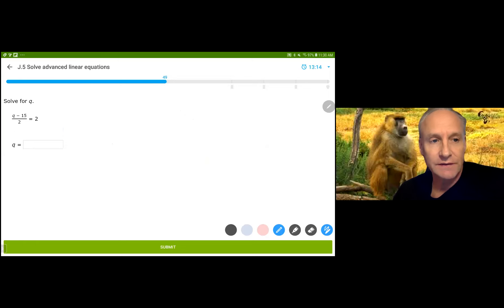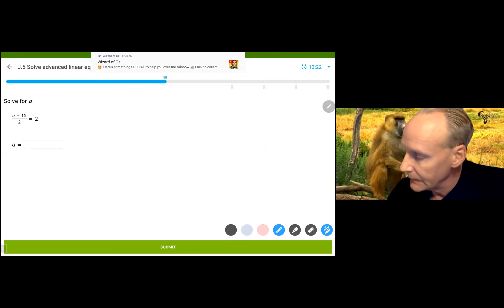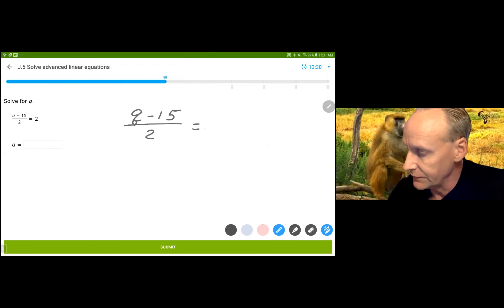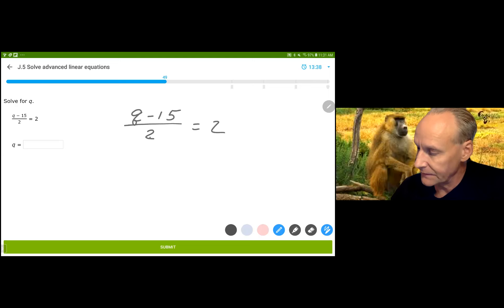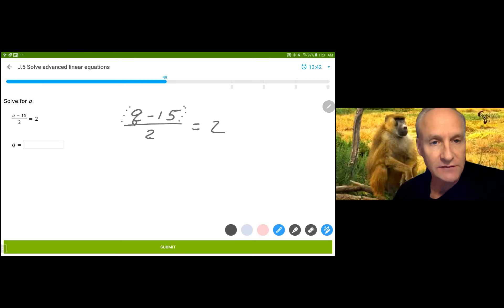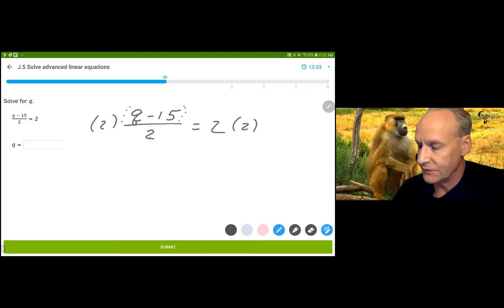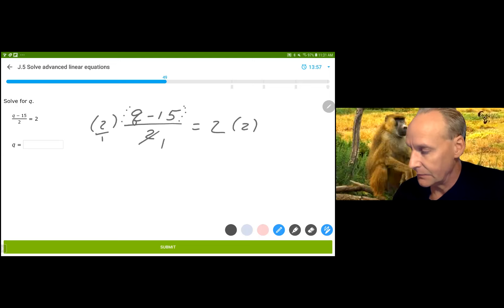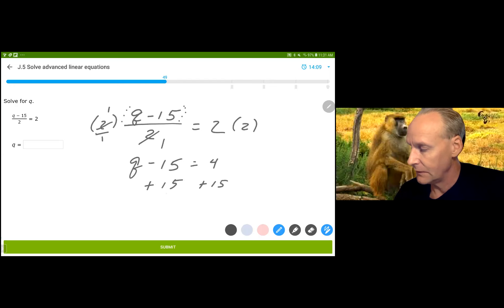Now this is an interesting situation. We've got q minus 15 divided by 2 is equal to 2. The last operation was dividing by 2, and there are assumed parentheses around that expression — that's why the division by 2 goes last. In order to undo dividing by 2, we multiply by 2 on both sides. The 2s simplify out, and we have q minus 15 is equal to 4. Our last step is to add 15 to both sides, and we get q equals 19.